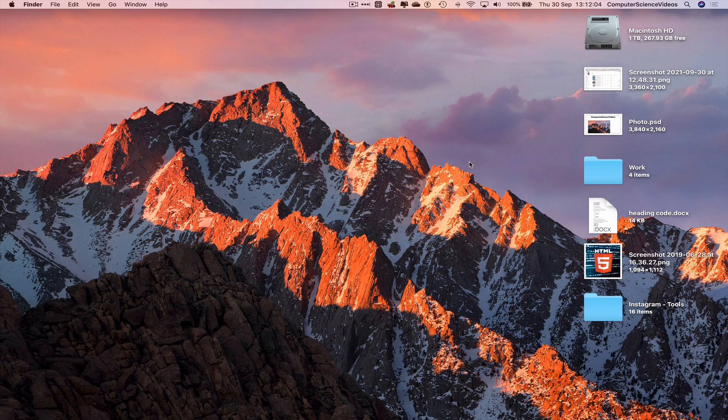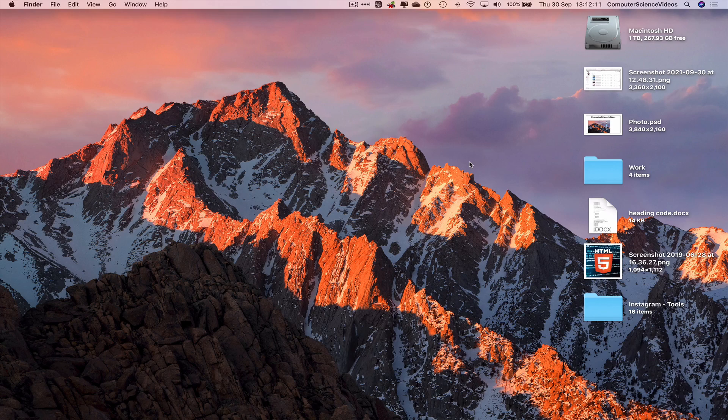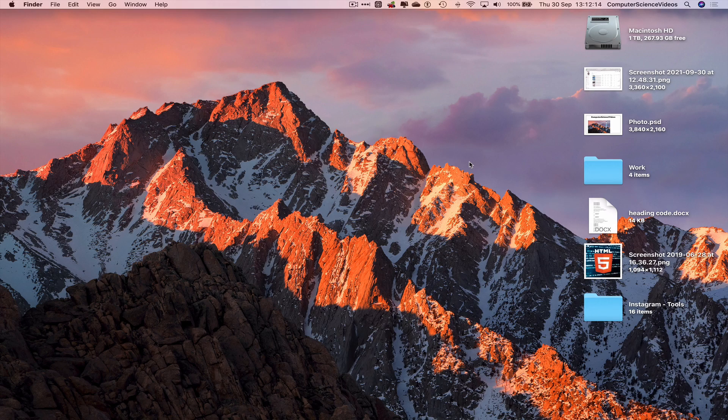In this tutorial, you need to have access to a Mac computer, the application Adobe Photoshop, and a project we have been working on from the previous tutorials. We're going to turn our attention to the desktop where we have photo.psd.